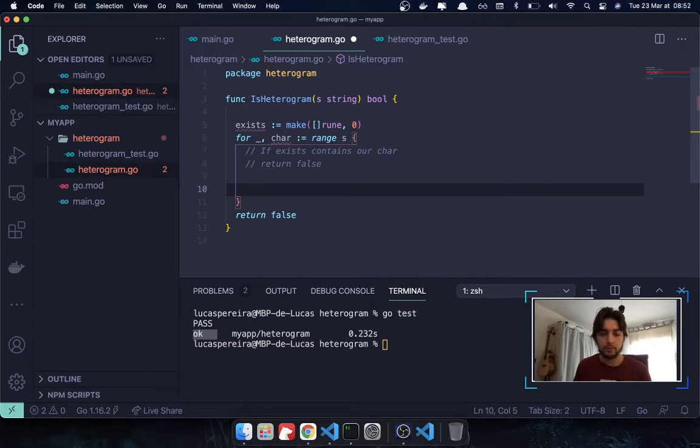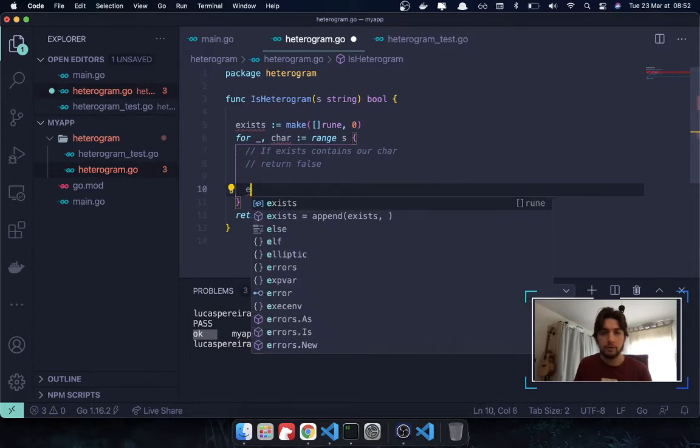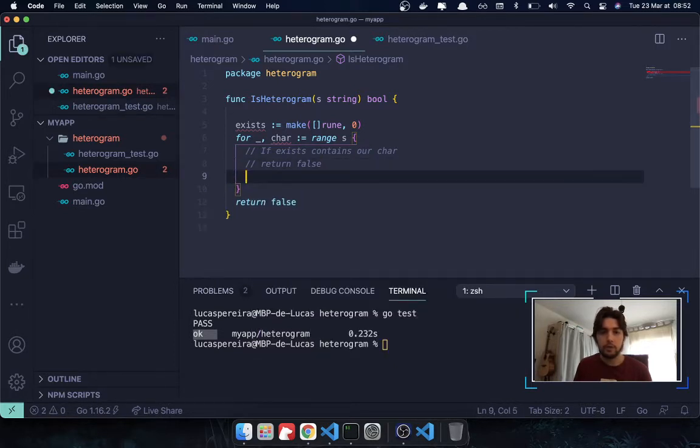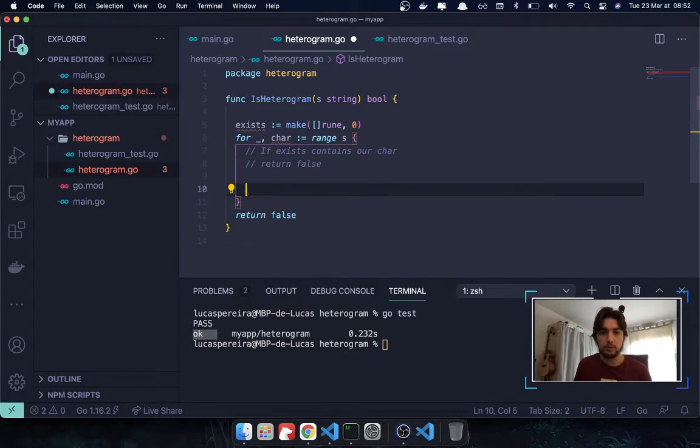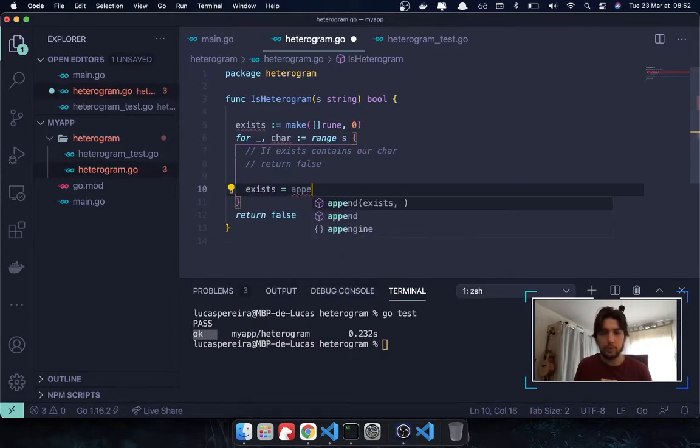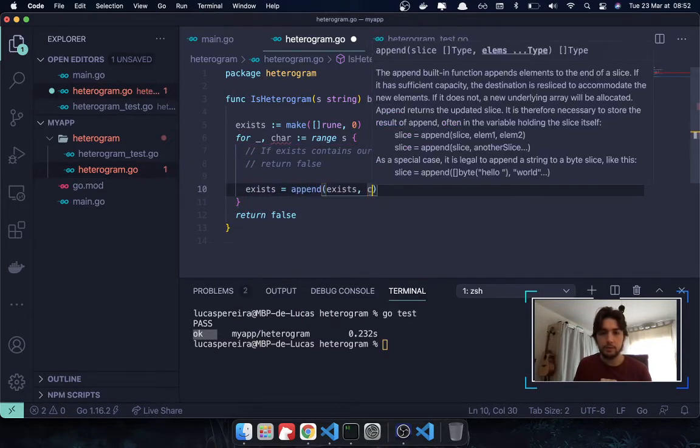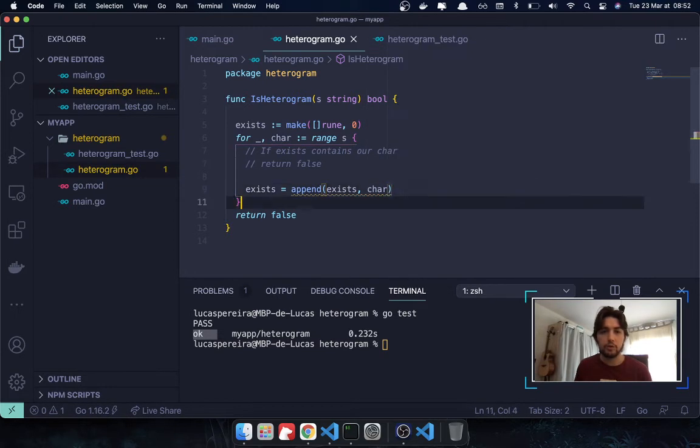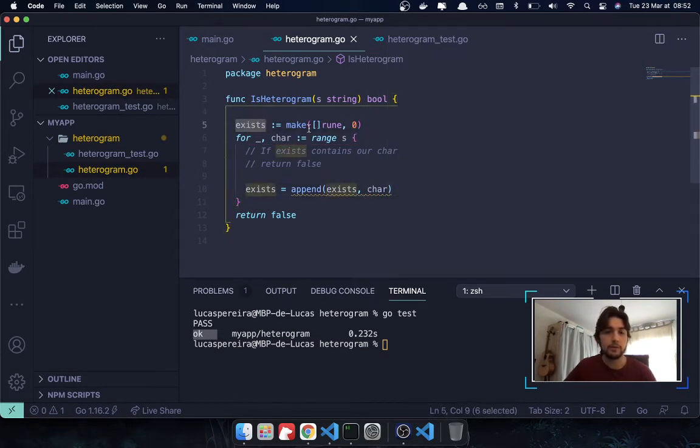A rune is basically a superset of the ASCII table. You know how your computers, underneath there is ASCII codes. So, the ASCII tables handles a bunch of characters. But, actually, the runes handle a lot more. So, this is a thing that is new to me because I've never seen this in other programming language. But, actually, just think of rune as a superset of ASCII table. Like, ASCII table but longer with more characters. So, the range keyword in go returns a rune. That's why I'm using this. So, here I want to say if exists contains our character. Then we return false.